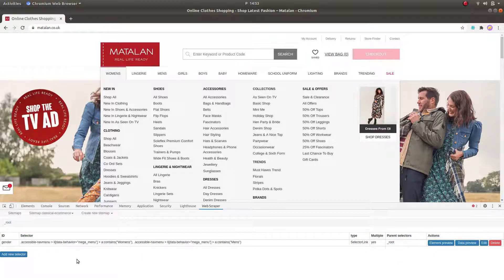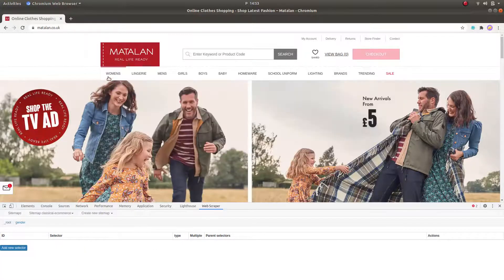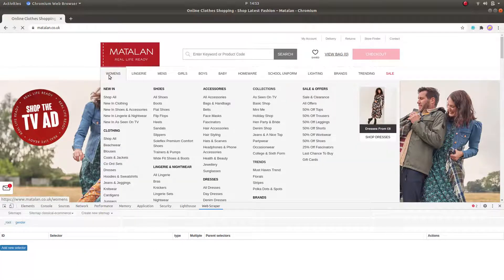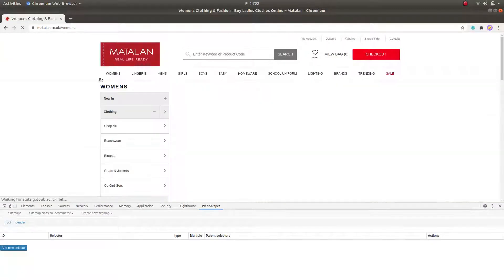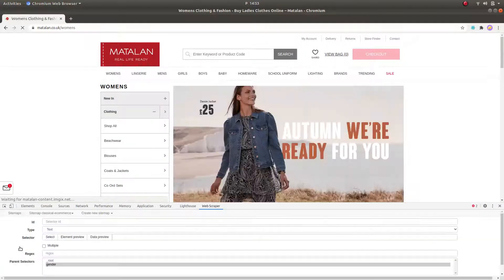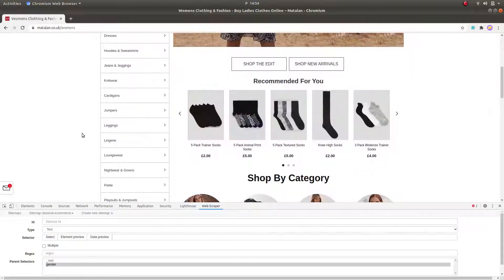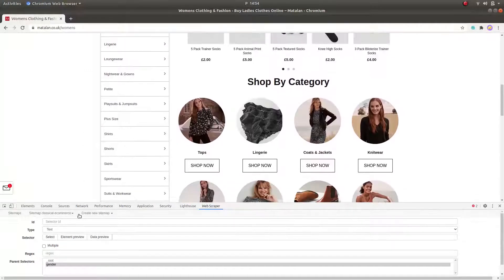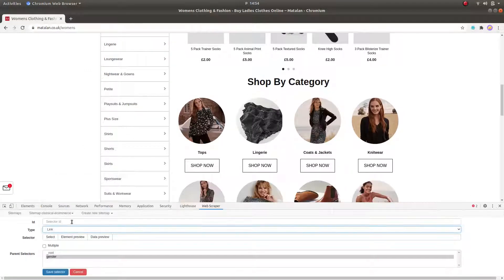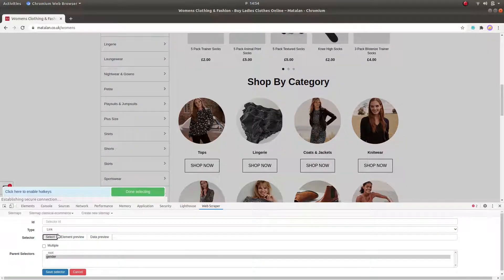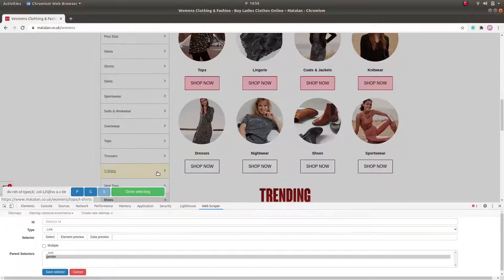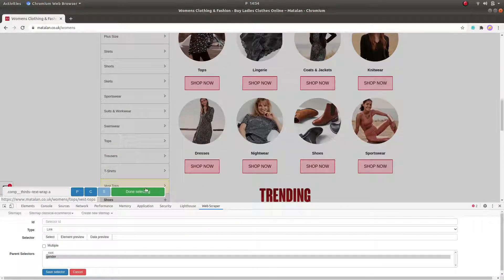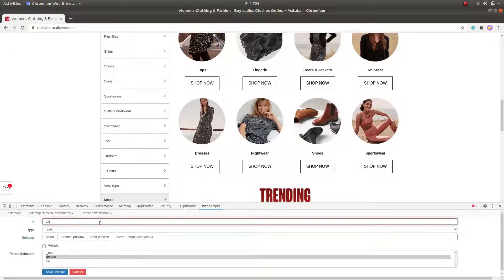Now, diving deeper, we click on the previously created gender link selector and on the website, go to the women's section. Let's create a child selector. That will be another link selector that will visit each of the subcategories. We are going to call it Category URL.